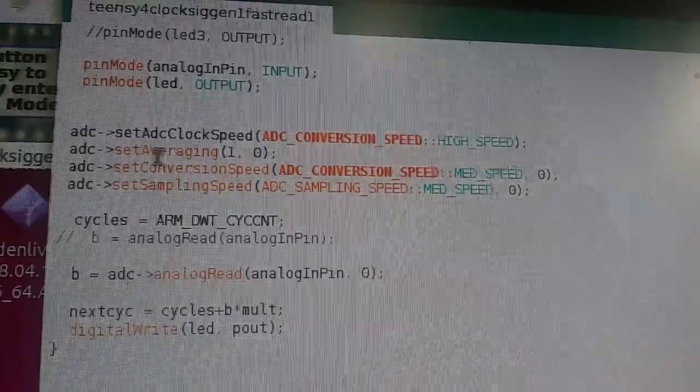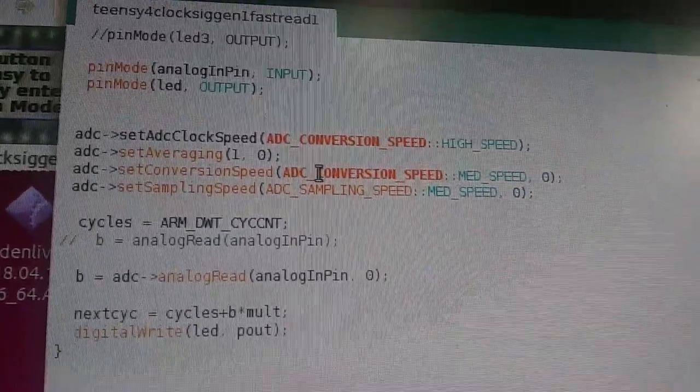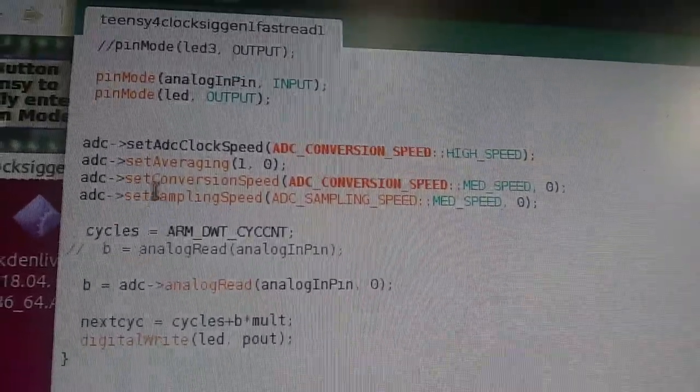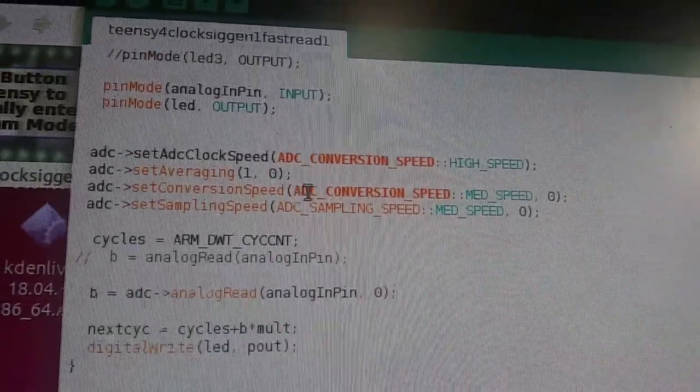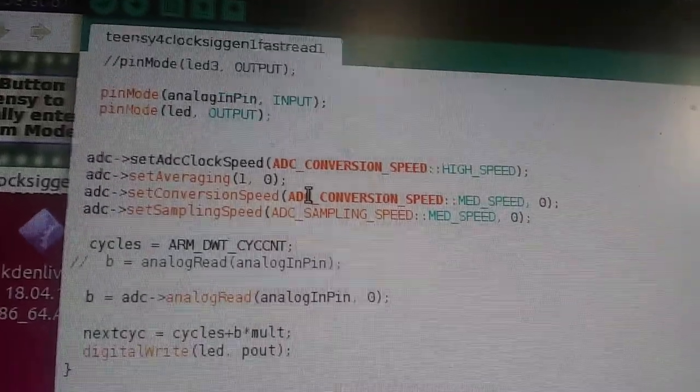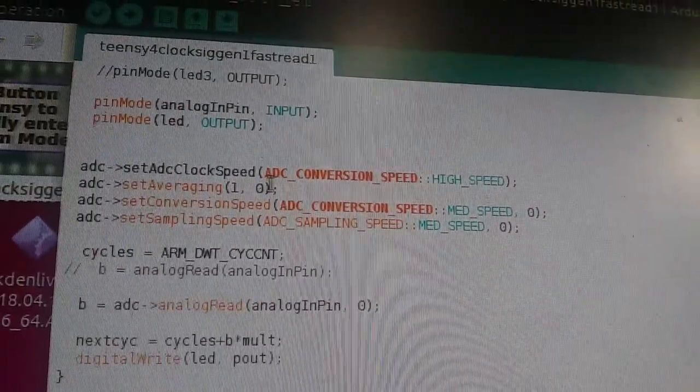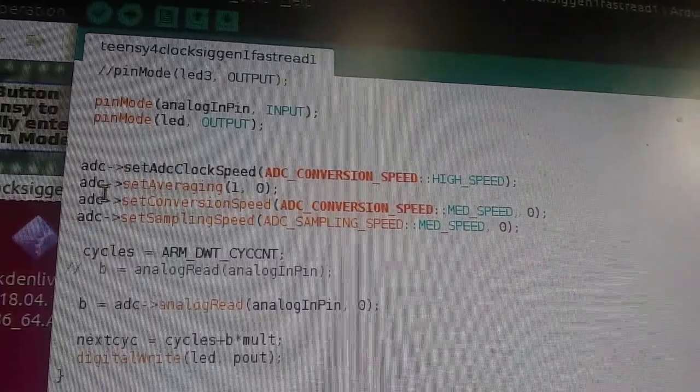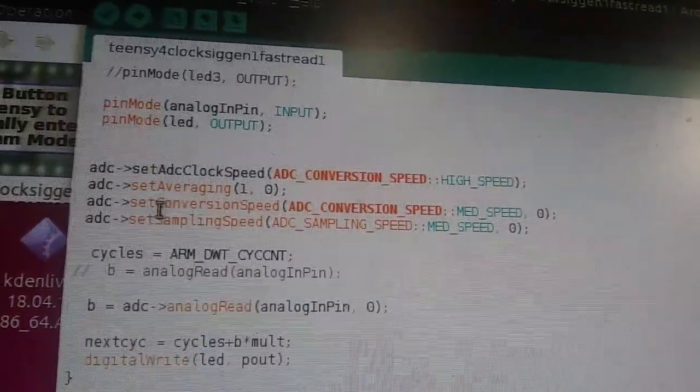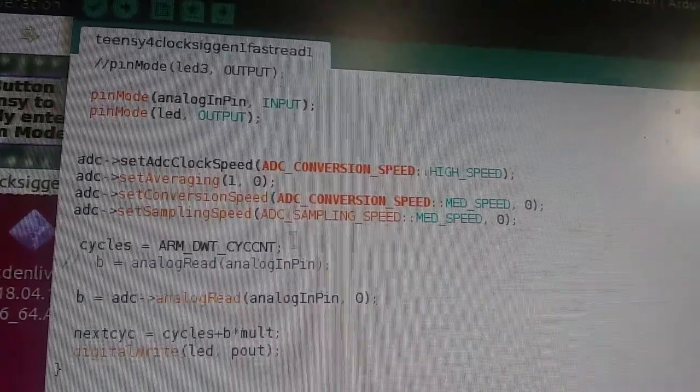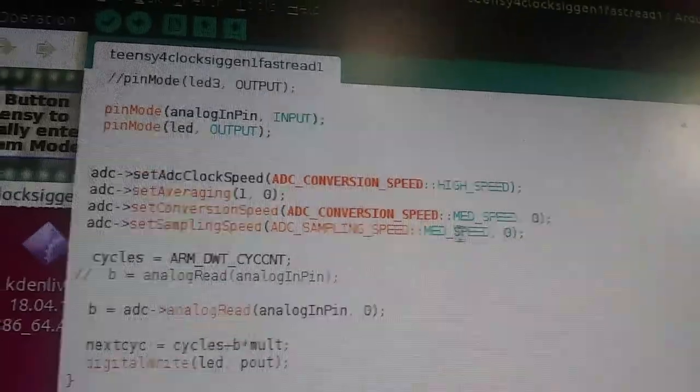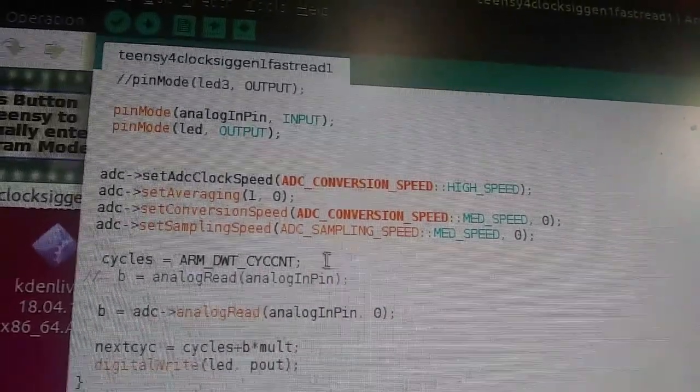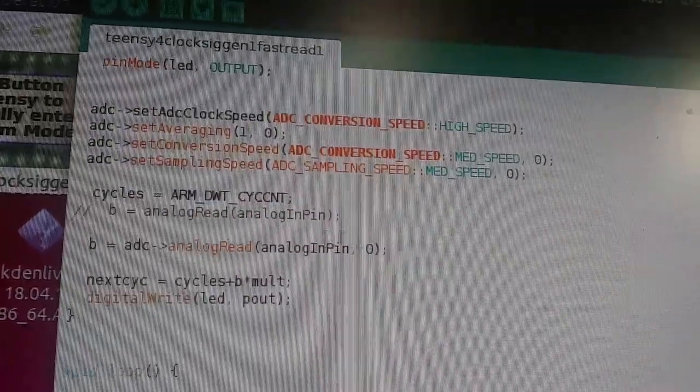Here is the setup of the fast analog to digital converter. And we're setting the clock speed to high, averaging to only one. Now, remember we're doing our own averaging as it loops around through the different cycles. But every time it takes one sample, it's just averaging once on its own. So it'll minimize how much the processor is tied up there. Conversion speed, medium, and sampling speed. Again, you could play around with these. Maybe you can optimize them a little bit more. This is the settings that I used.